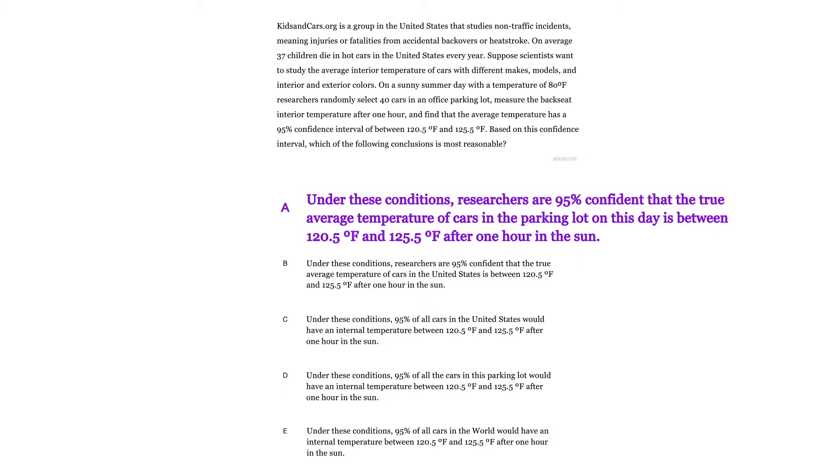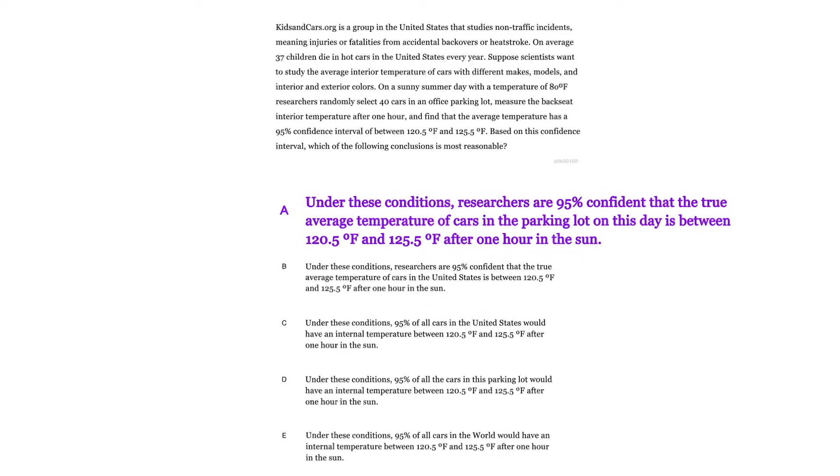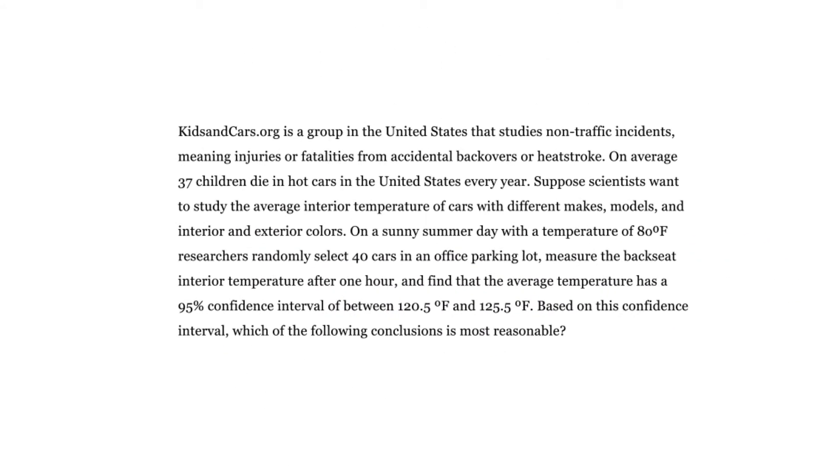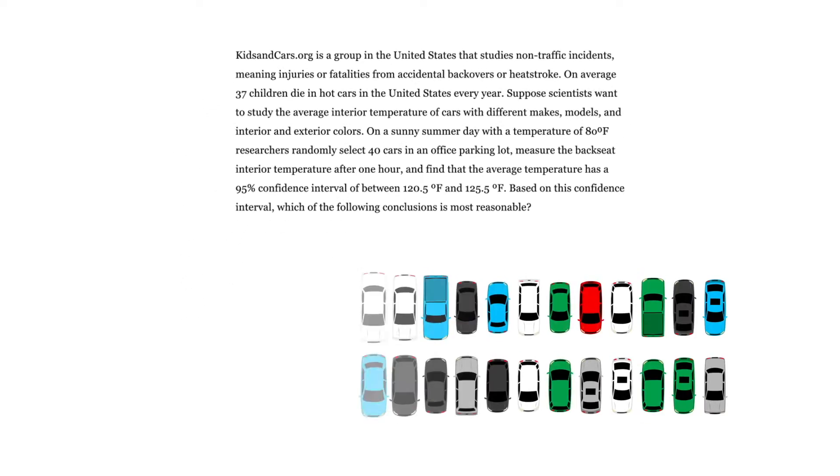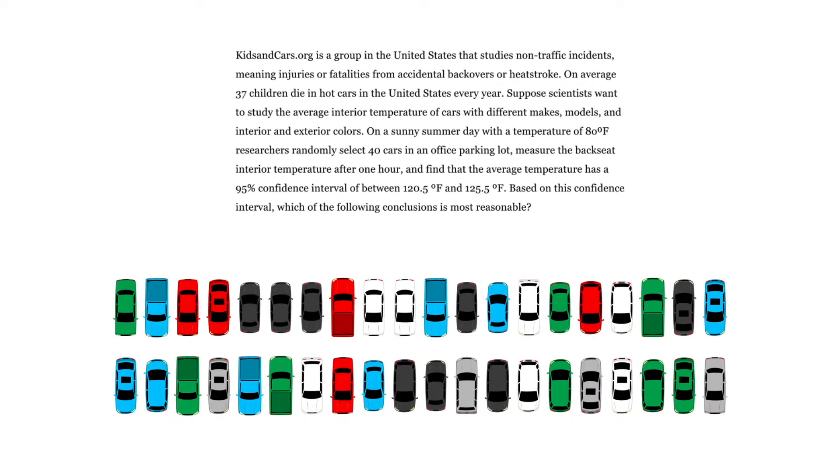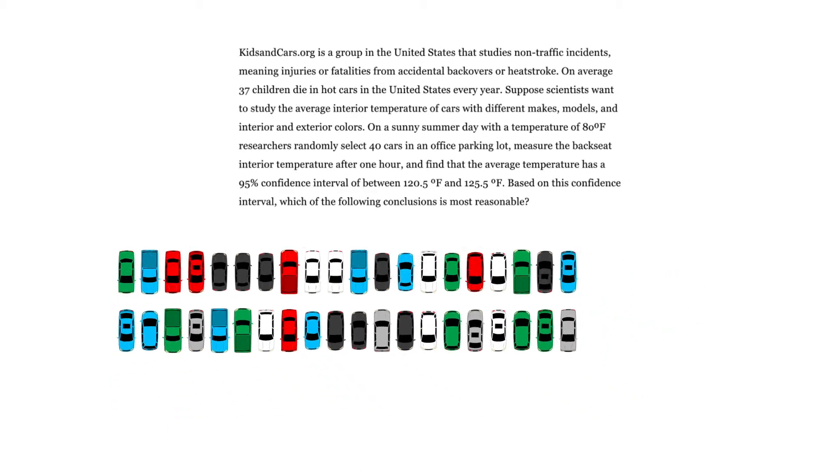All right, so now we're looking at the same data, more or less. And it says on a sunny summer day with a temperature of 80 degrees Fahrenheit, researchers randomly select 40 cars, same as before, in an office parking lot.